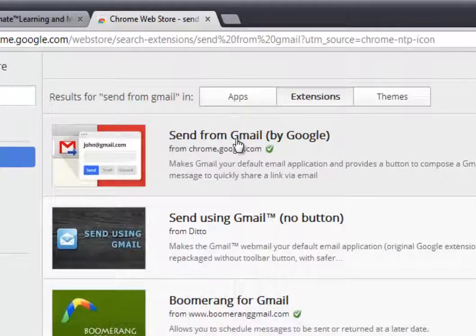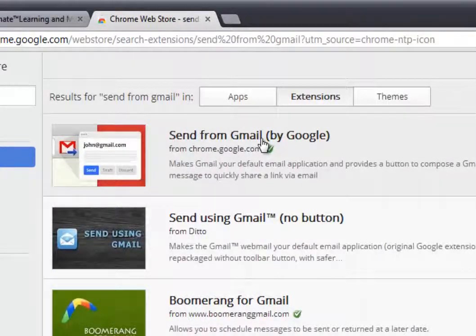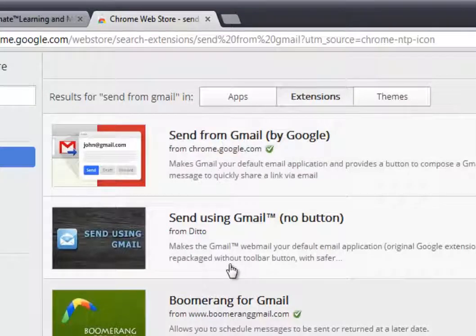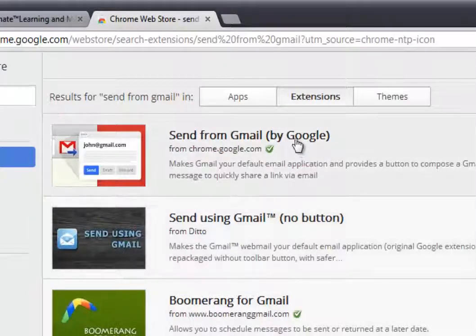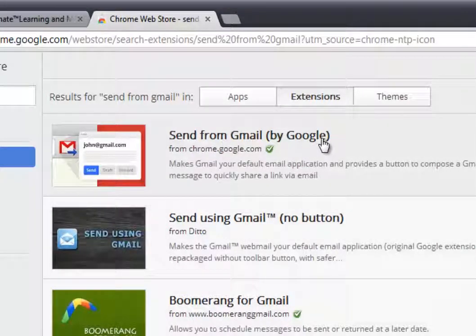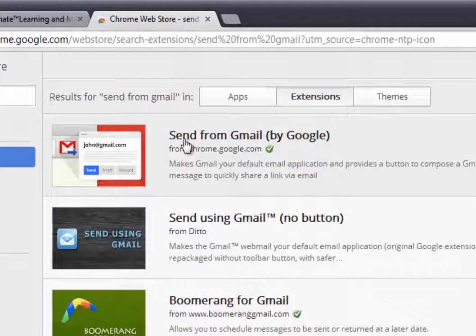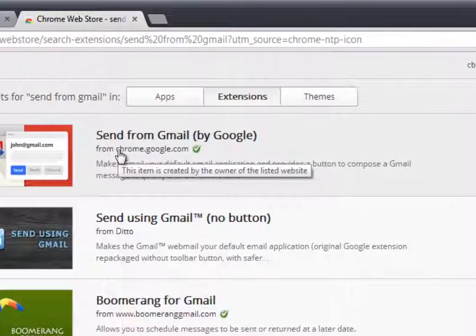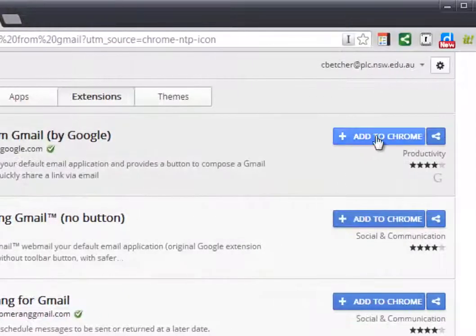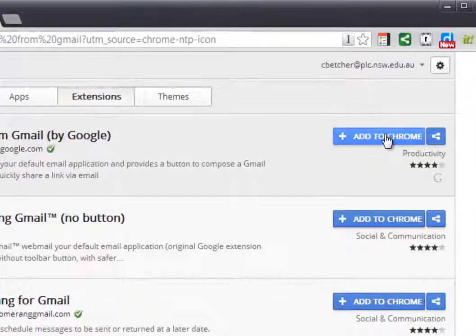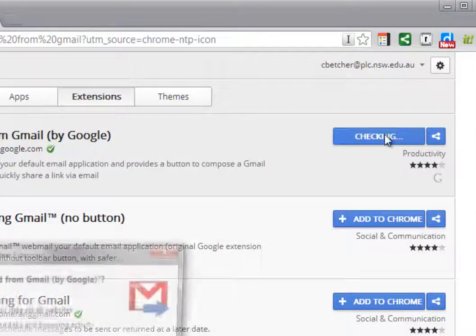It's called send from Gmail, and there's a few others that do a similar kind of thing. Make sure you find the one by Google, because I think that will be the most reliable one. So just find this extension, and hit the little blue button that says add to Chrome.